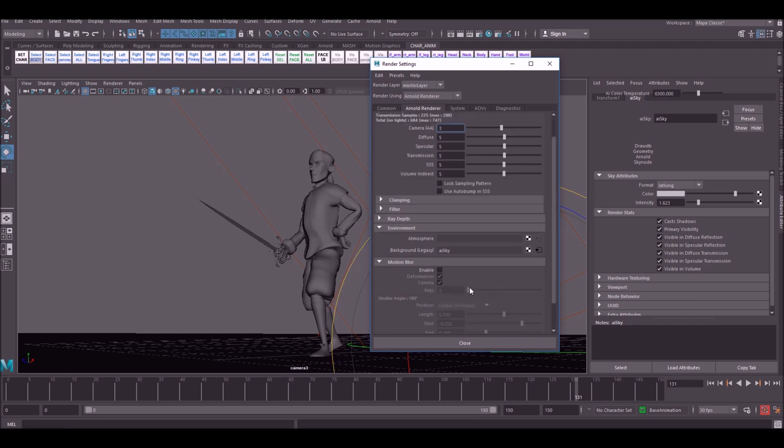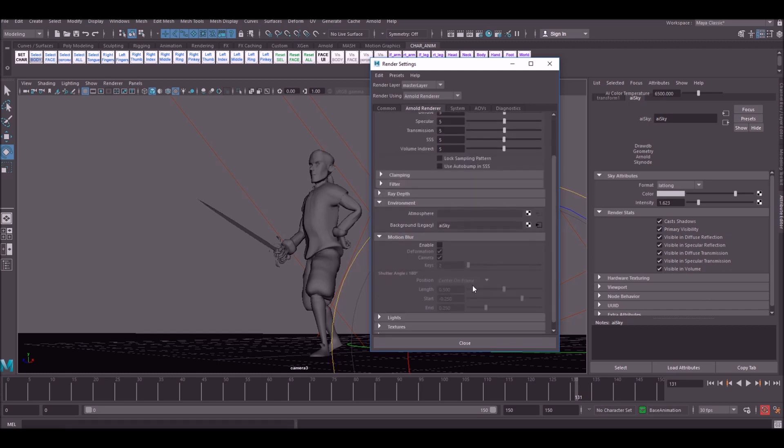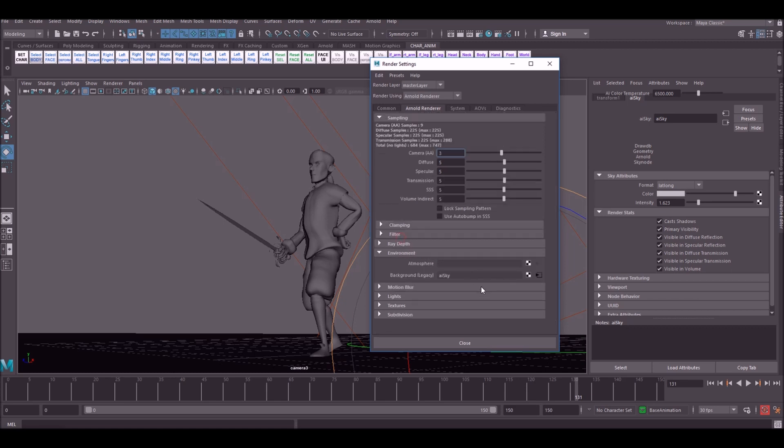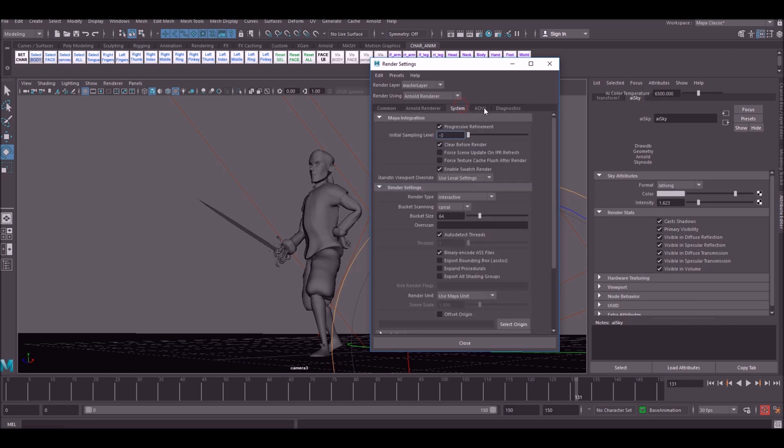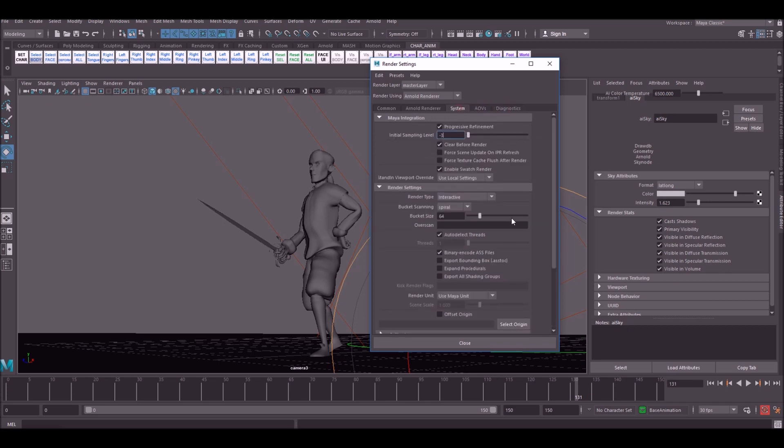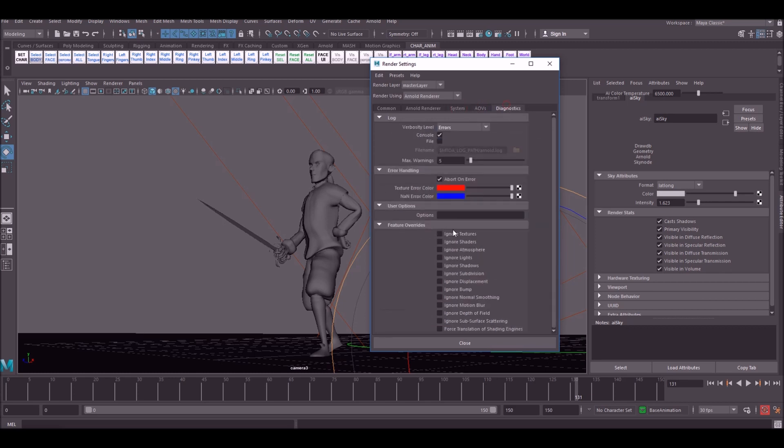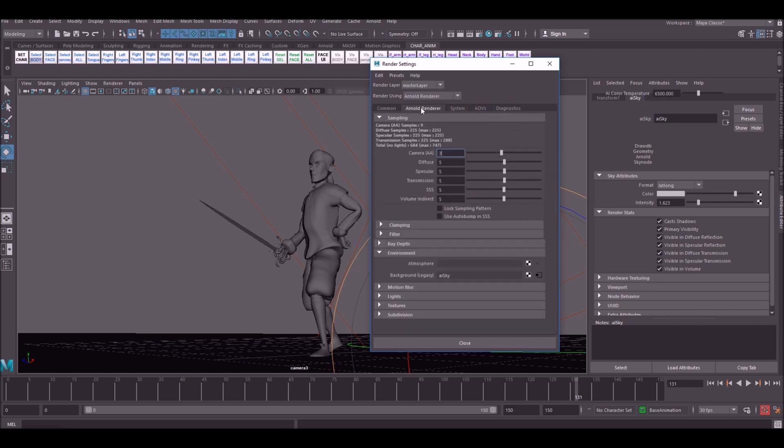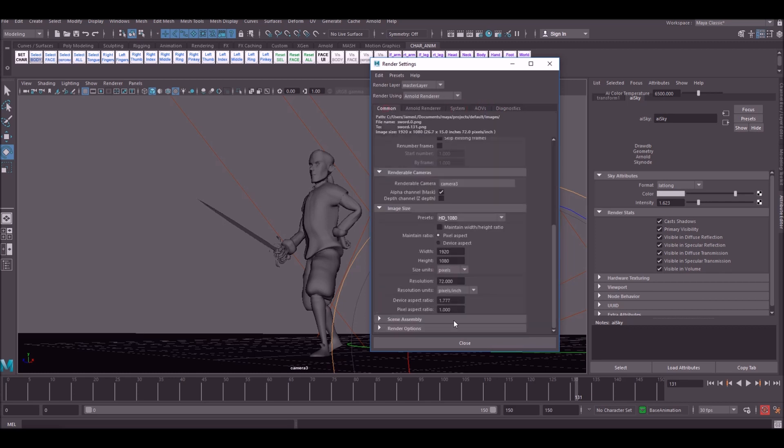You have the option to do motion blur if you want. Or you could do that in post if you wanted. System, don't worry about system and all this stuff. Don't worry about this, it's all sort of advanced stuff. We won't be using that. And that is pretty much it. We are ready to render.